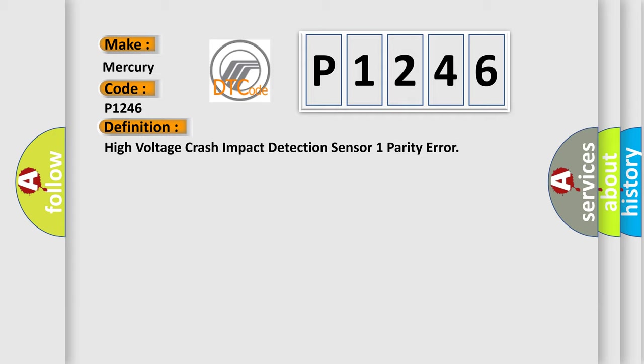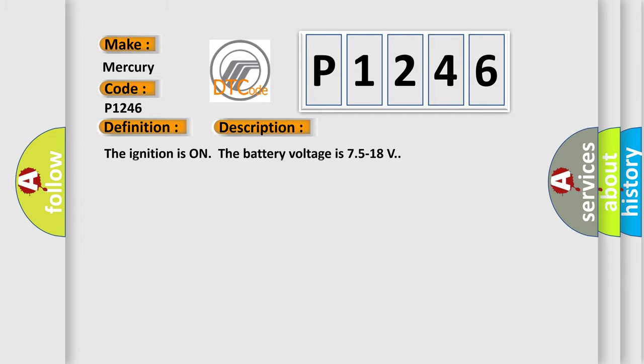And now this is a short description of this DTC code. The ignition is on, the battery voltage is 7.5 to 18 volts.